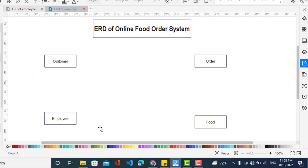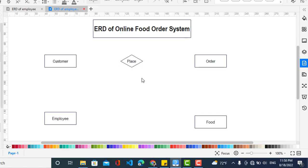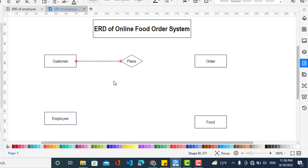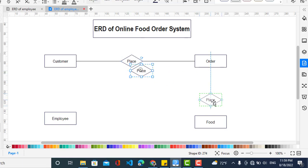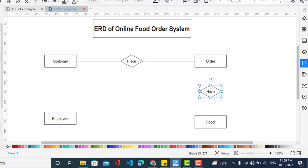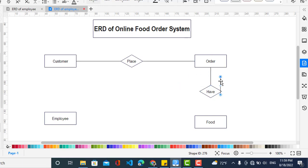Now we will create the relationships between them. First of all, the customer places an order. Also the order has the food. And also the employee finalizes the order.